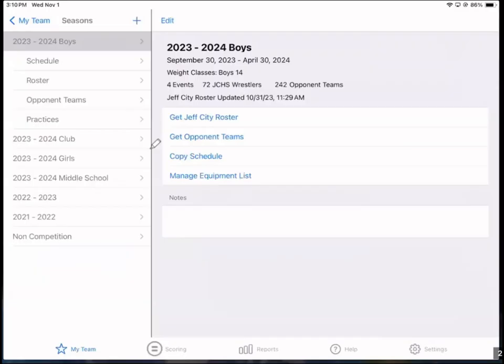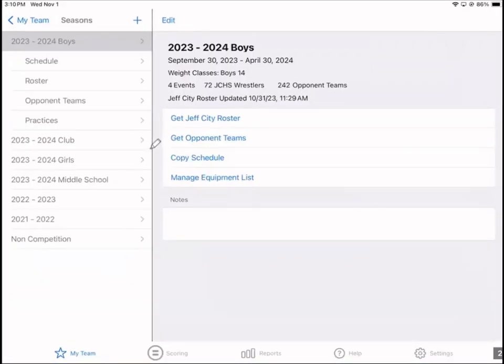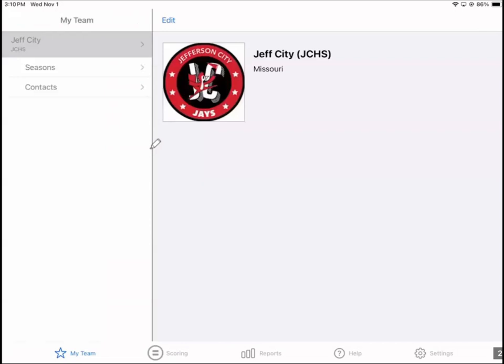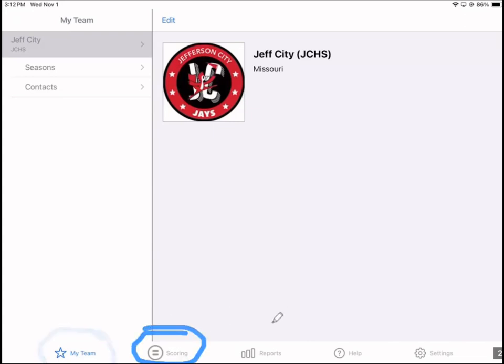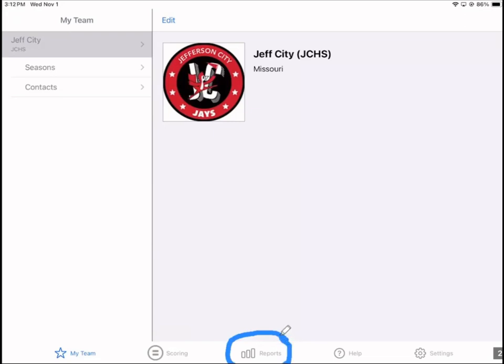Tap on Takedown. The full name of the app is Takedown Scoring and Stats, so when you search for it on the App Store, you have to type in Takedown Scoring and then it should come up in the search results. My Team on the left is where you do your team management; Scoring is where you score matches and record video; Reports is where you generate statistical and administrative reports.